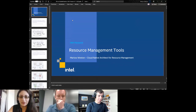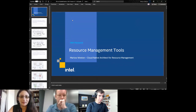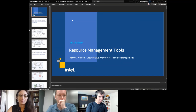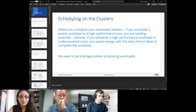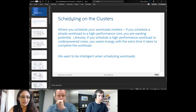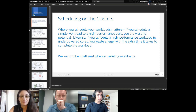I am the cloud native architect for resource management. Sasha is my counterpart in SATG. To make sure we're all talking about the same subject — when talking about resource management, there are two parts. I know most of you probably already know this, but I'll run through it anyway just to make sure we're all on the same page.